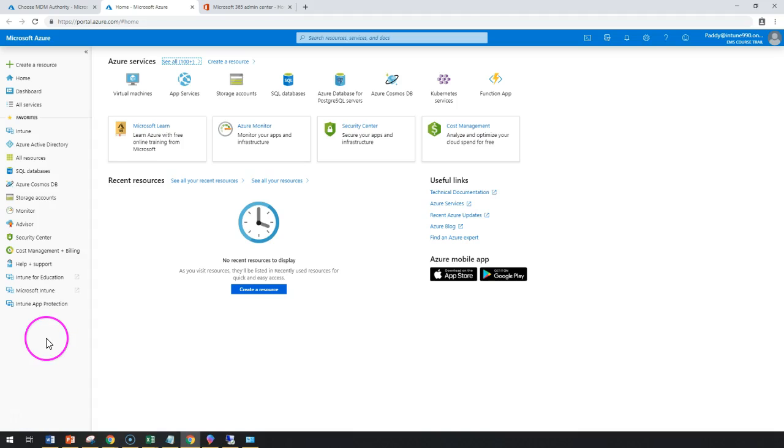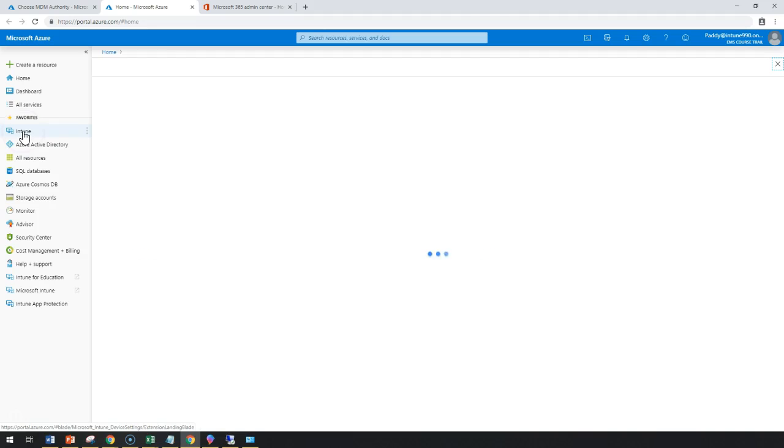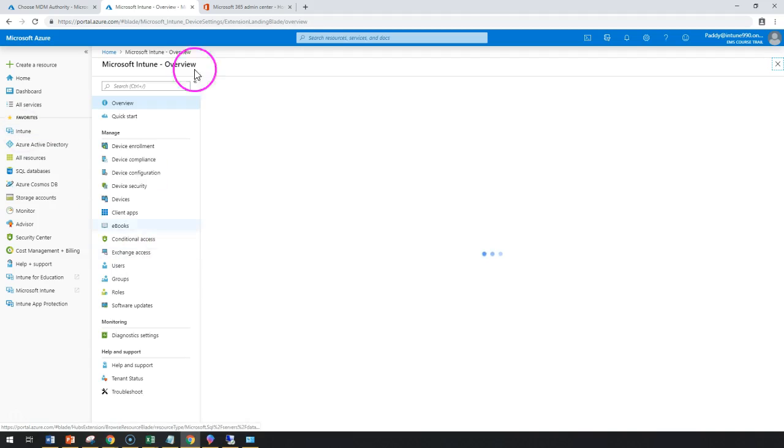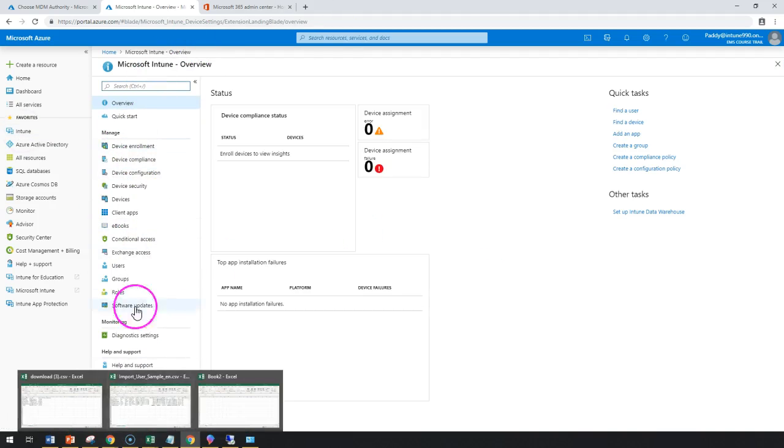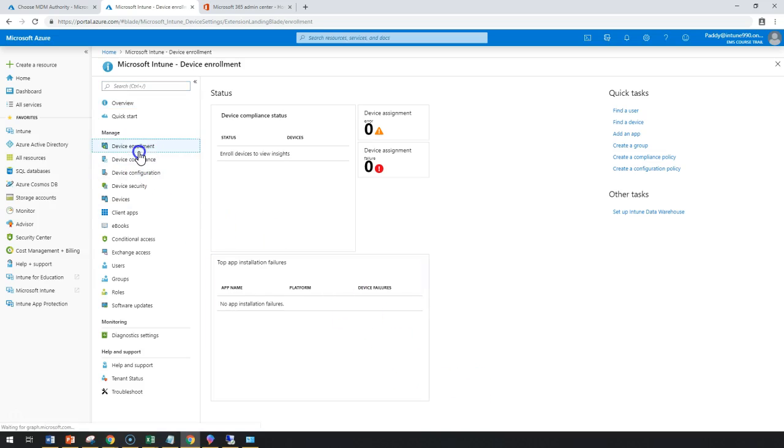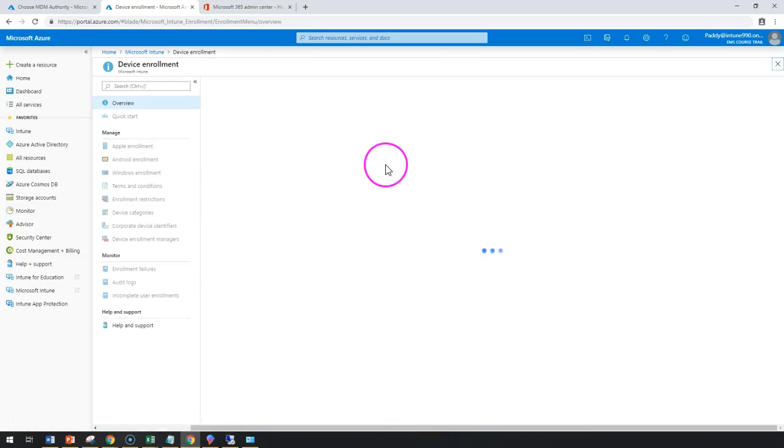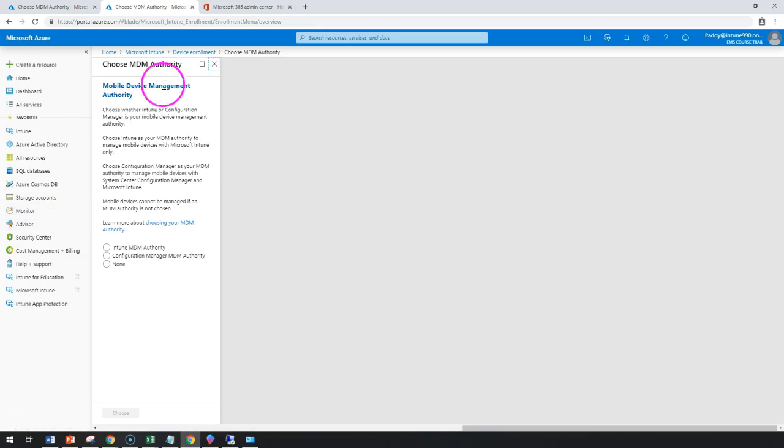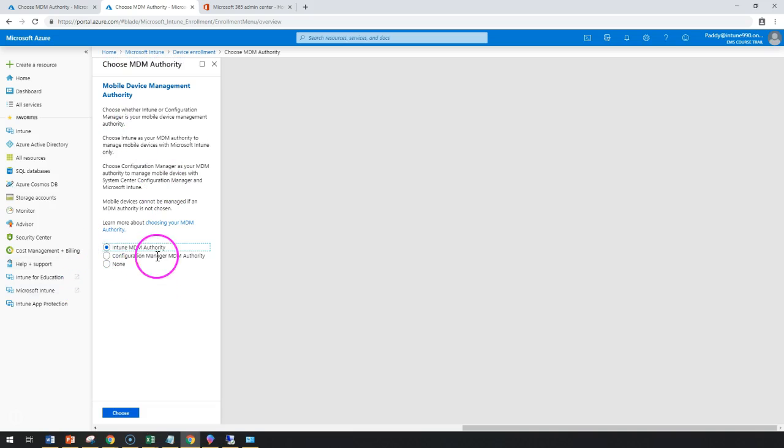To configure mobile device management authority or MDM authority, you need to go to Intune. From the Intune blade, if you click anywhere and you haven't done any configuration on Intune, it will directly take you to the Intune authority to set it because that's the first step we need to configure. I'm going to take it as Intune MDM authority and choose.